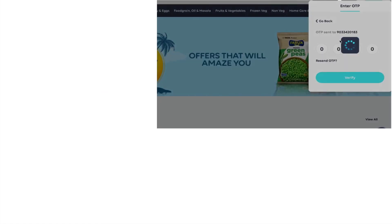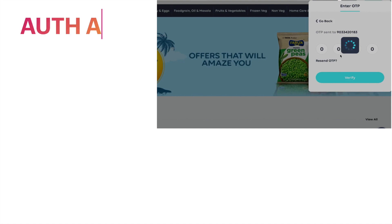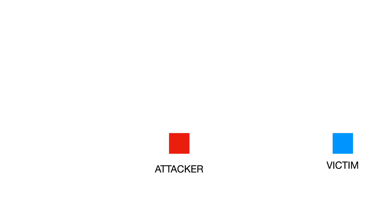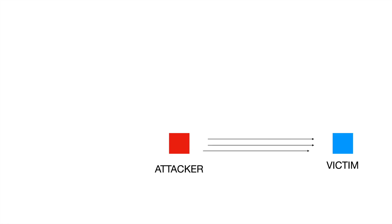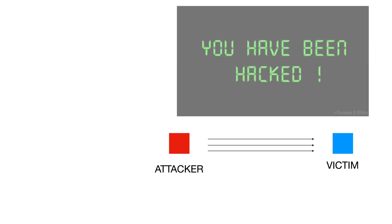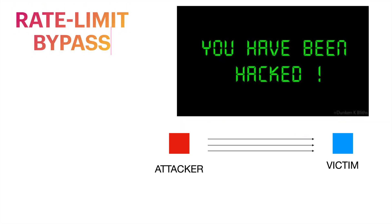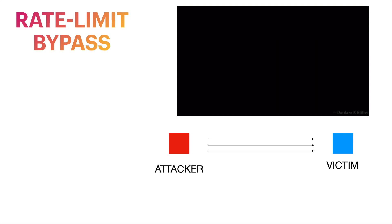Next we'll move on to authentication bypass and OTP bypass attacks, where we will see how we can bypass two-factor authentication and email verification. Then we'll cover no rate limit types of attacks, where we will see how we can perform no rate limit to bypass account creation and verification.